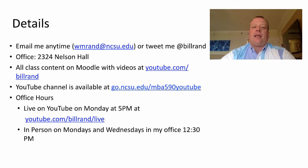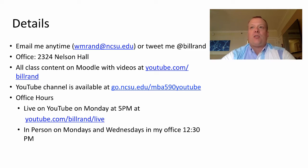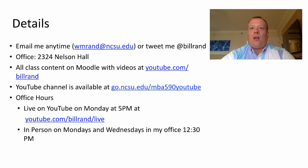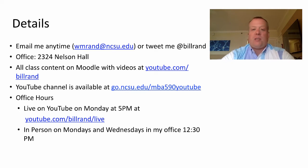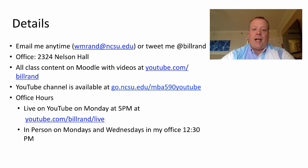For office hours, I do them live on YouTube on Mondays this semester at 5 p.m. at youtube.com/BillRand/live. I will usually post an email reminder Monday morning as well. The office hours are live on YouTube and there's a chat window where you can ask questions. If you can't make it to the live office hours you can email me ahead of time and I'll address your question during office hours. If you miss them, they're all recorded and posted to the same YouTube channel feed.